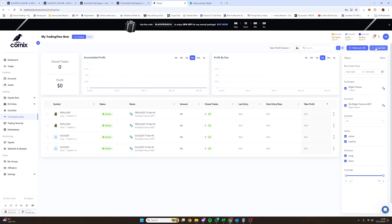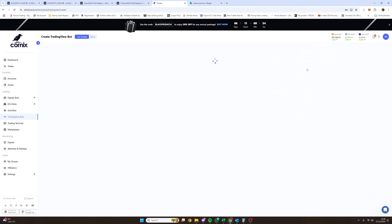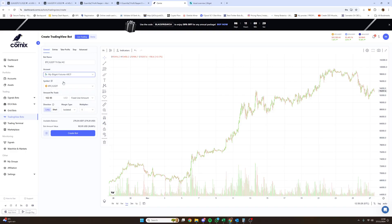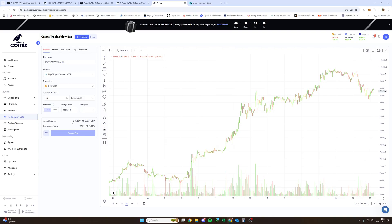To create a bot, click on TradingView and then Create a Bot. The webhook URL is really important — you only need to do this once. I missed it last time and the alert didn't trigger. Click Create Bot now. Make sure you're on the futures account. You can name it anything. For the amount, use percentages of your available balance — 4%, 10%, 20%, whatever you want to risk. You have long and short options; we're doing a long first, isolated 11x.